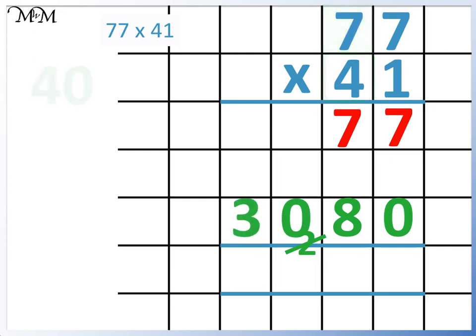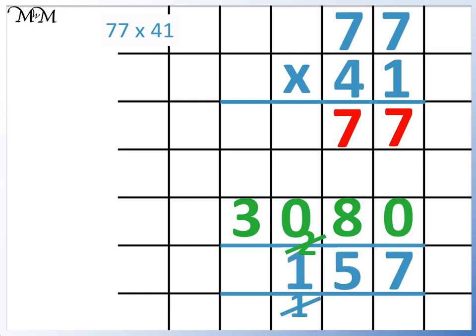Finally, we add the 2 numbers that we have just calculated. 7 plus 0 equals 7. 7 plus 8 equals 15, carry the 1. 0 add 1 equals 1, and we have 3 in the thousands column. So 77 times 41 equals 3157.